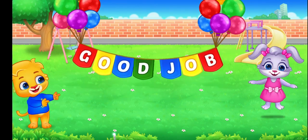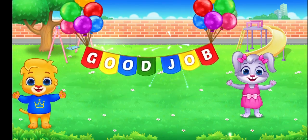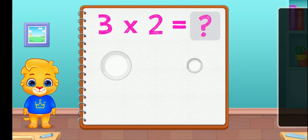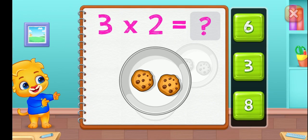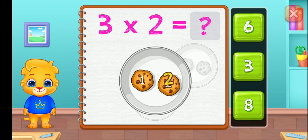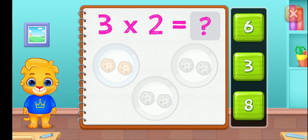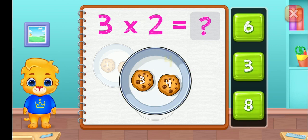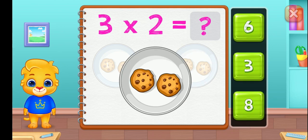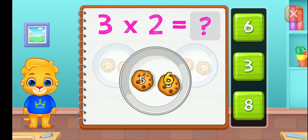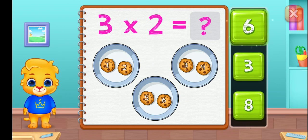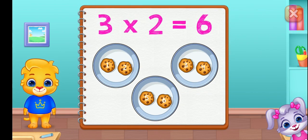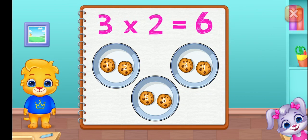Good job! One. Two. Three. Four. Five. Six. Three groups of two equals six.